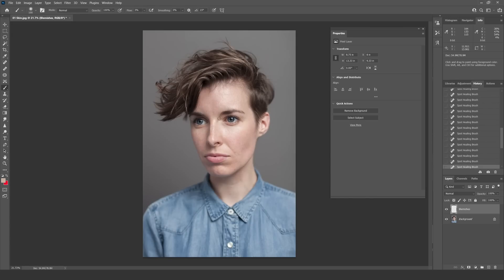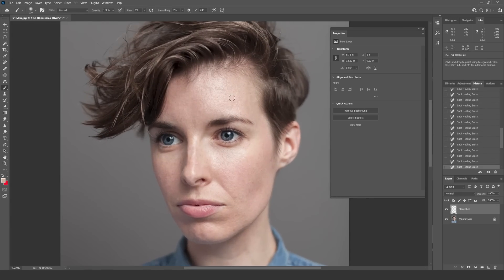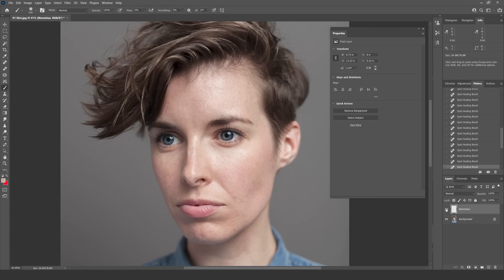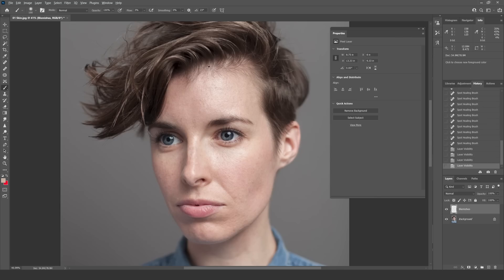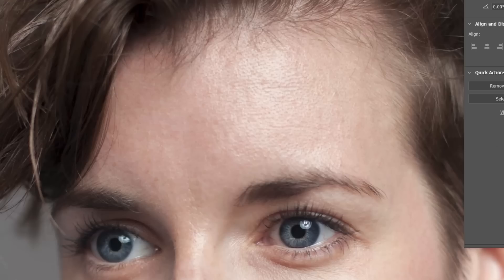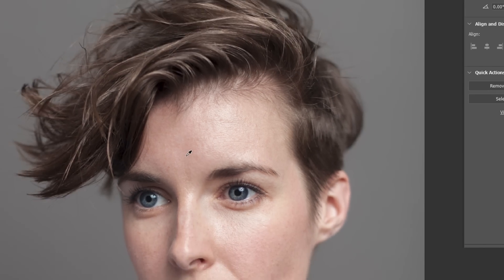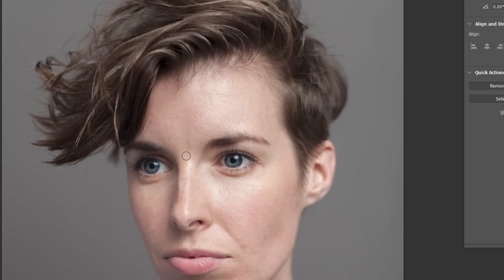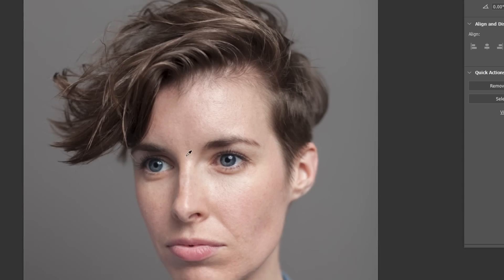That just took me a couple of minutes. I've worked my way around the face and taken out the most obvious blemishes. If I turn this layer on and off, you can see I haven't done much — just removed the most obvious blemishes — it's sort of evened out some of the skin.